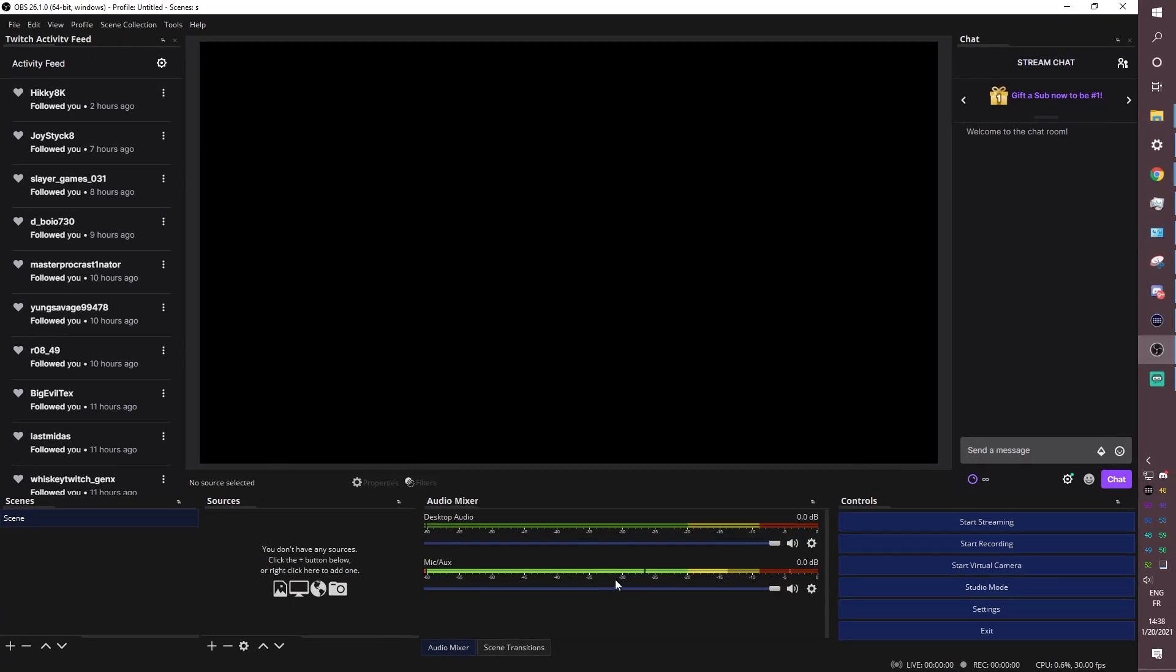And when you speak into your microphone, you should see this moving. And if you're playing sounds on your desktop, for example, a game or just music, it will show on desktop. Always make sure that your desktop audio is lower than your microphone. Otherwise it will literally be louder than you.